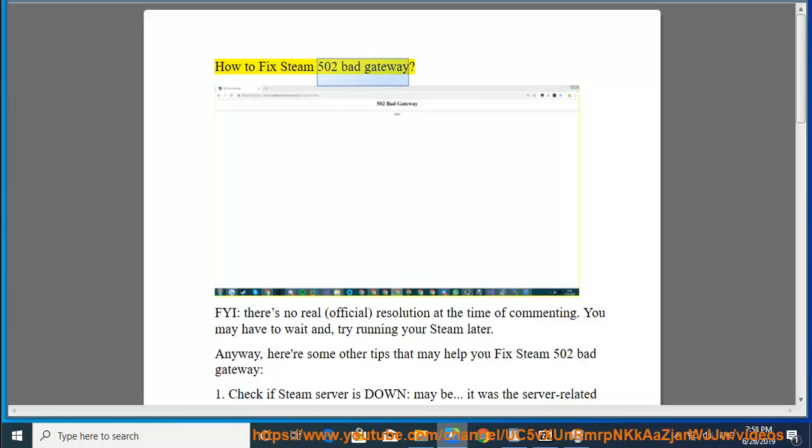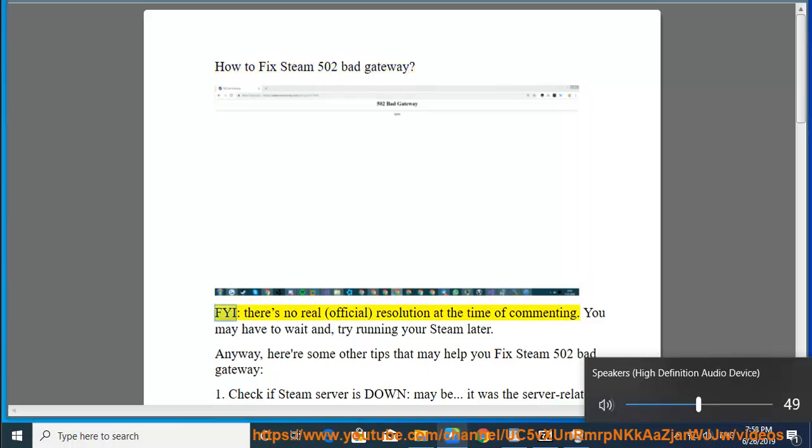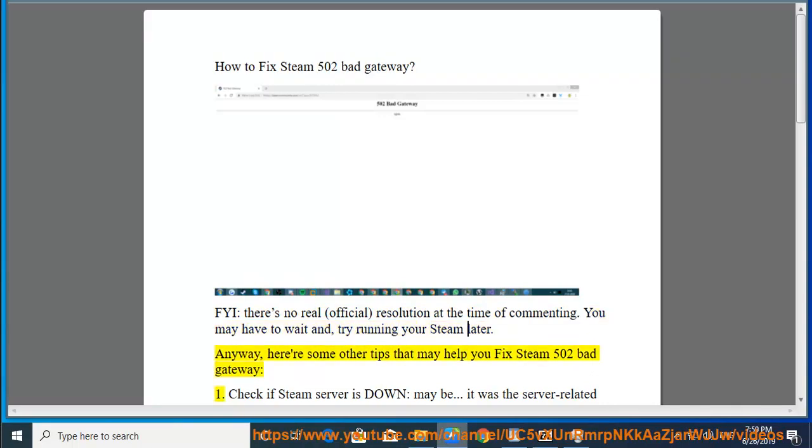How to fix Steam 502 Bad Gateway. FYI, there's no real official resolution at the time of commenting. You may have to wait and try running your Steam later. Anyway, here are some other tips that may help you fix Steam 502 Bad Gateway.